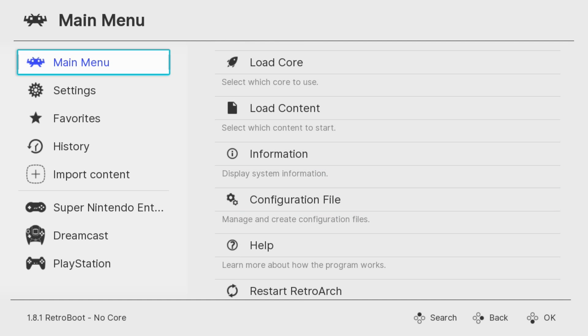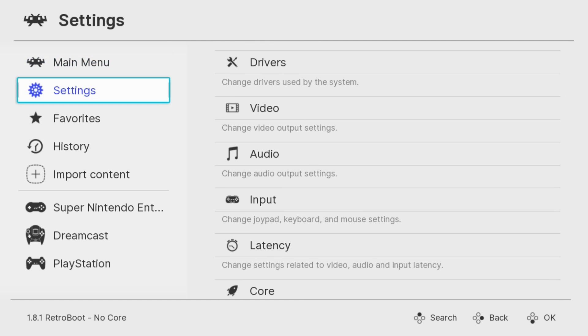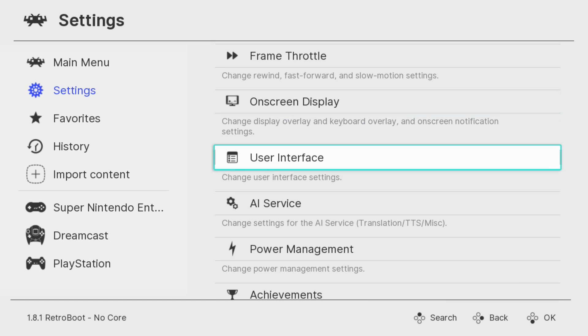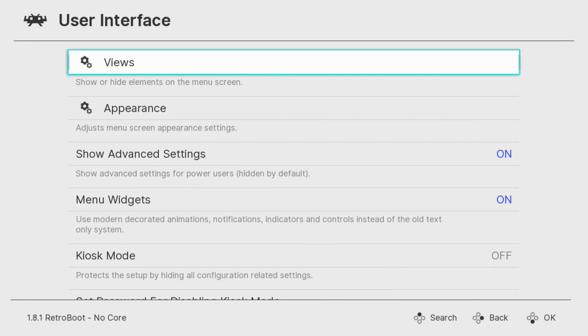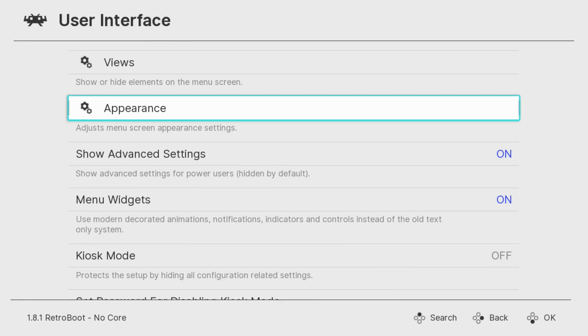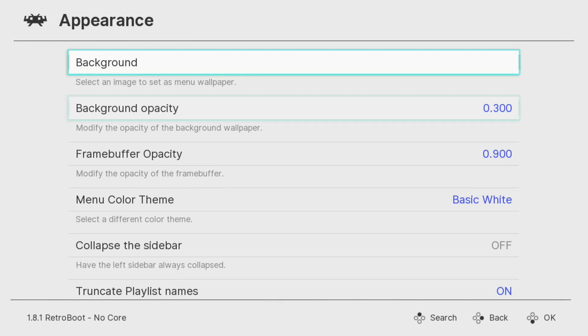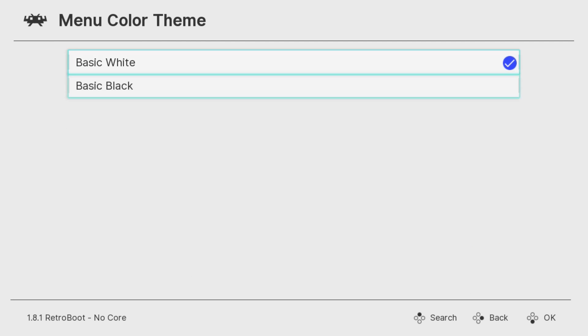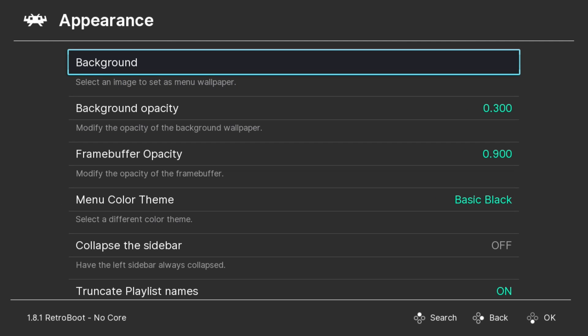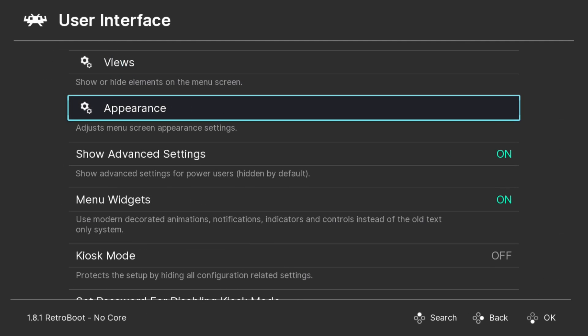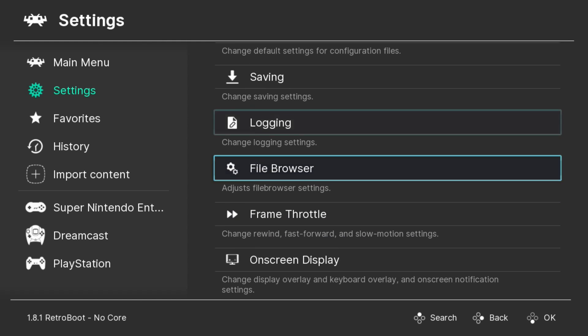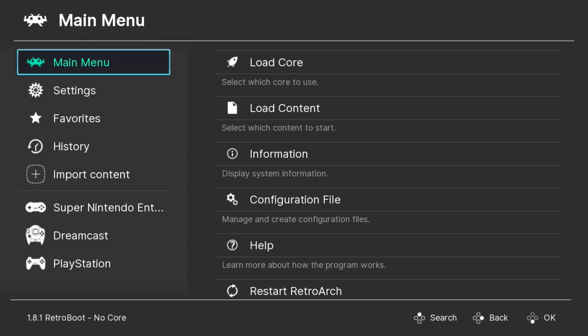You do have a choice of two different colors for this menu, and I prefer the black one. To get there, go to Settings, scroll down to User Interface, down to Appearance, and you have the Menu Color Theme right here under Basic White. I'm going to change that to Basic Black. And this is my preferred menu when using RetroArch.